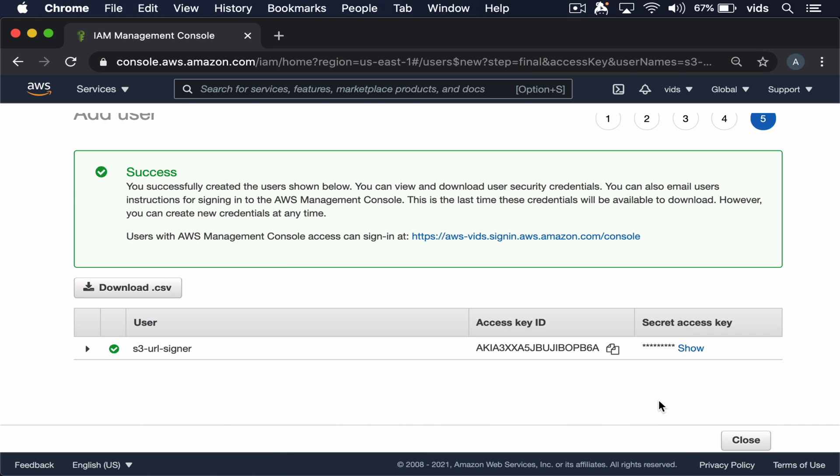Now that our user was created, we'll copy the access ID and the secret access key and store them in our code.